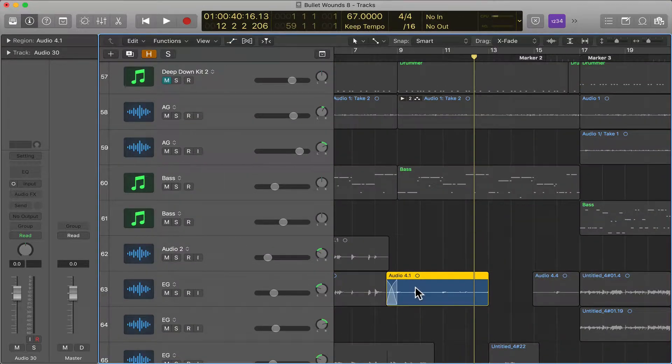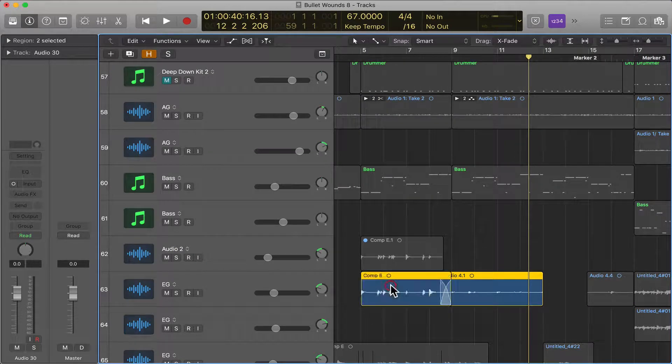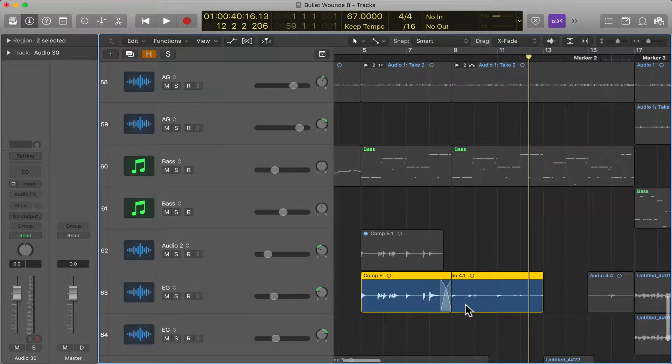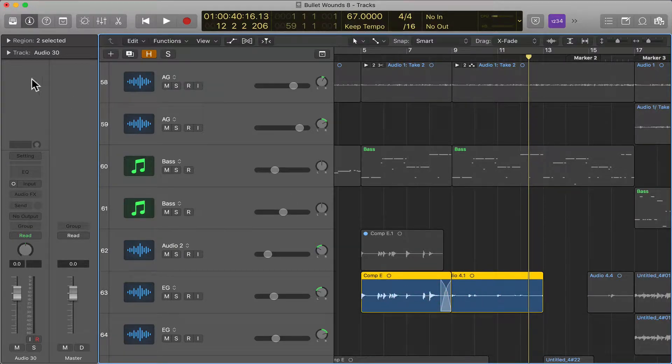But let's say that you actually just want to control the volume of the waveform itself. Now it's pretty easy.